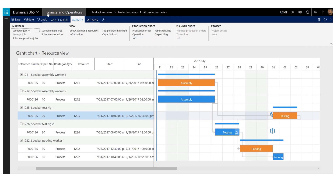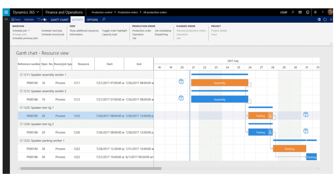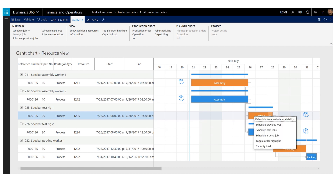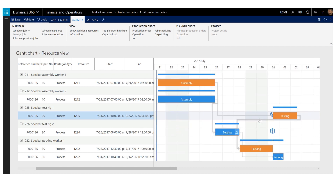I will again undo this. The last option is to select the job and right-click, which opens a context menu with different options for scheduling the job. I'll select the first one — schedule from material availability — and the job is again scheduled forward from the material availability date.